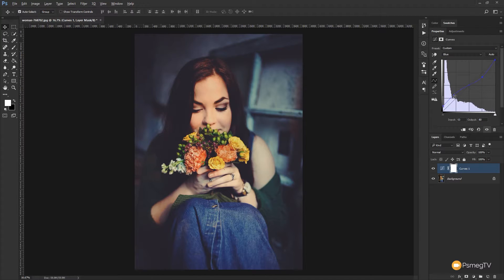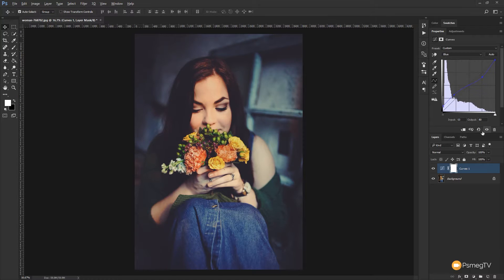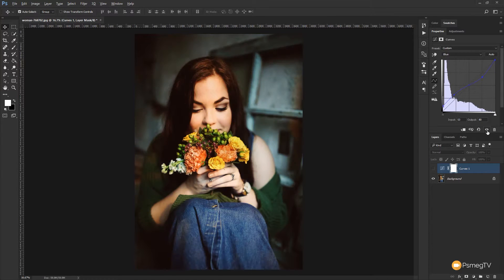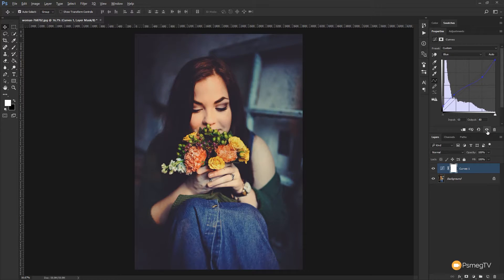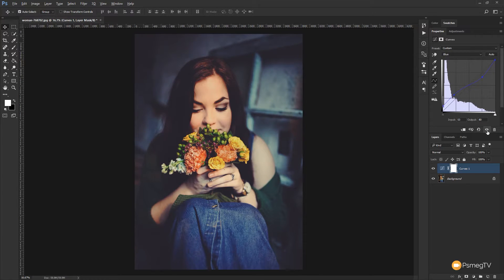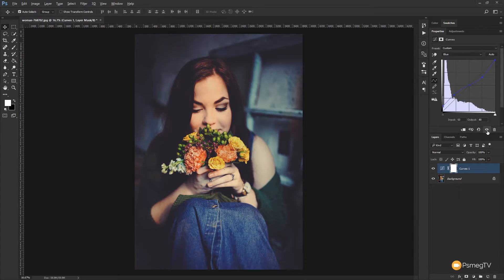But let's take a look at the before and after in this image. So this is where we are now with those adjustments and this is where we started off. So you can see a very stylized look and if you ever use those Instagram kind of effects or the VSCO effects you'll see a lot of this kind of stylized image is being used and it's getting very very popular on things like Instagram.